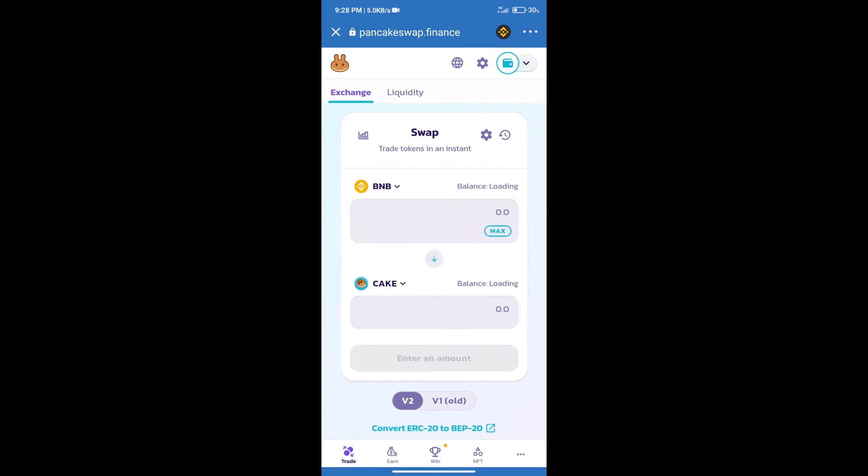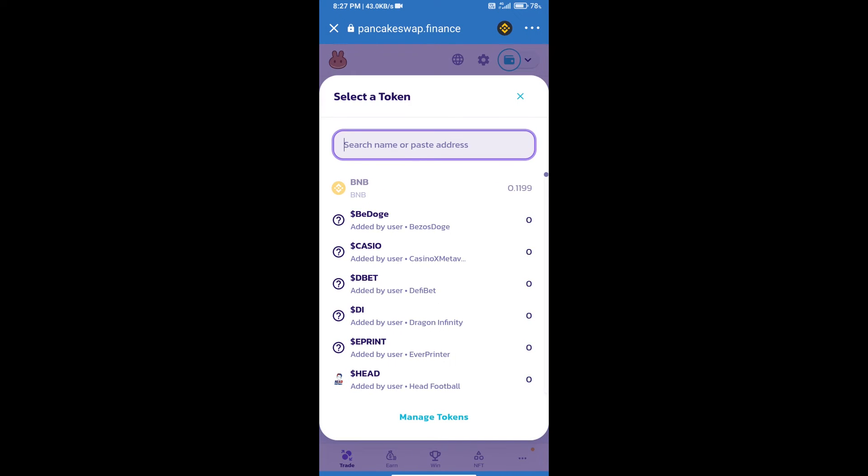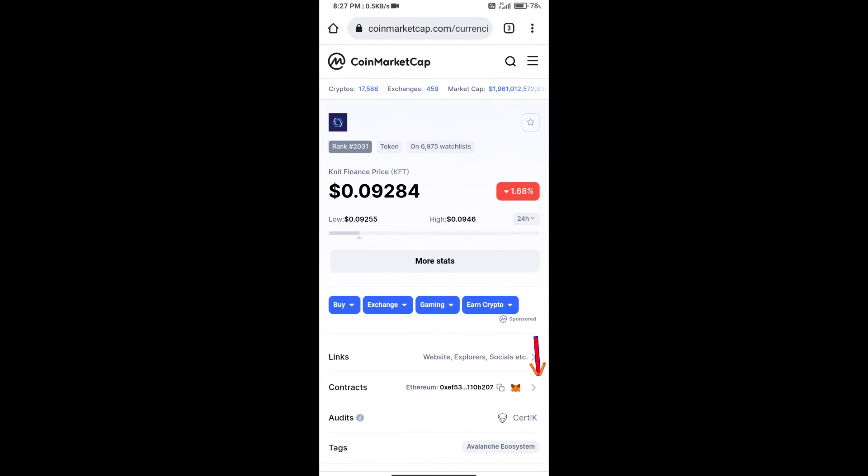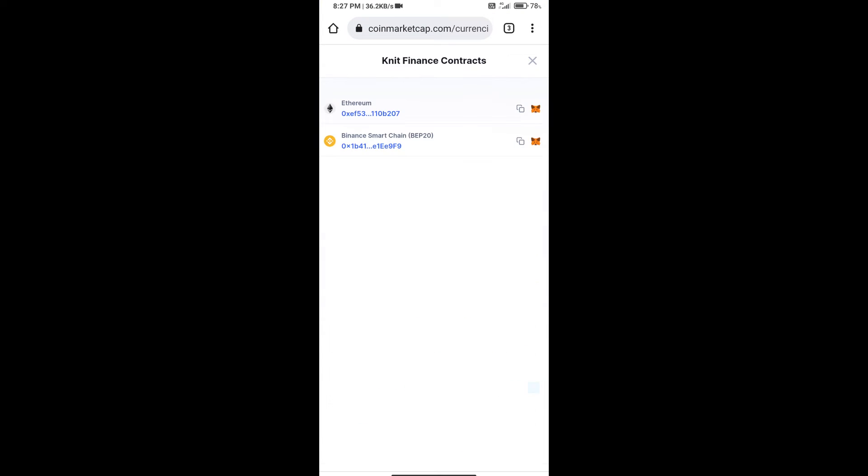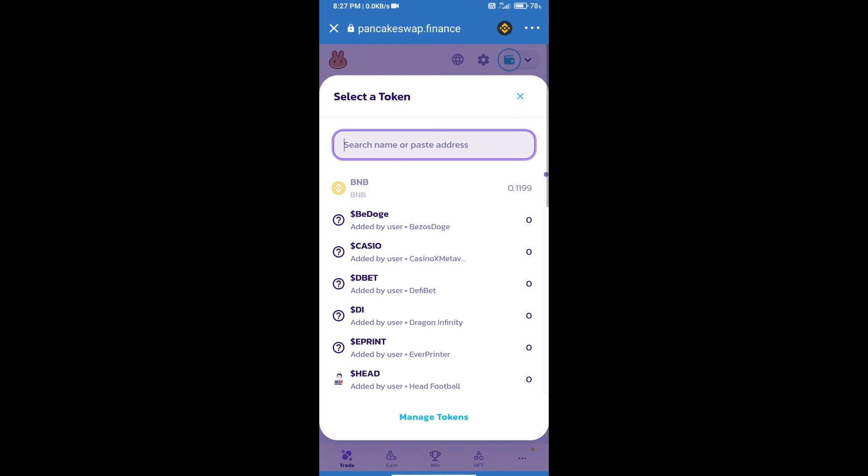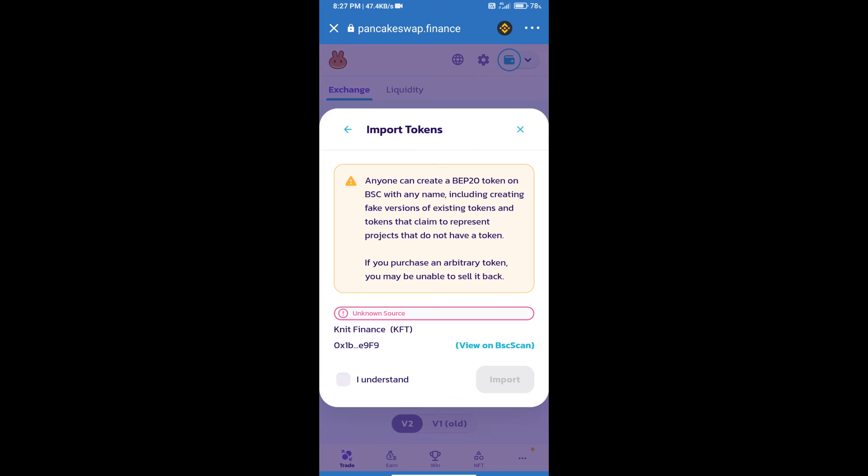Trust Wallet has been successfully connected. After that, click on Cake. Here we will enter Ignite Finance token smart contract address and we will open Ignite Finance token on CoinMarketCap. Here we will copy this address and paste here. We will click on import, click on I understand, and re-click on import.